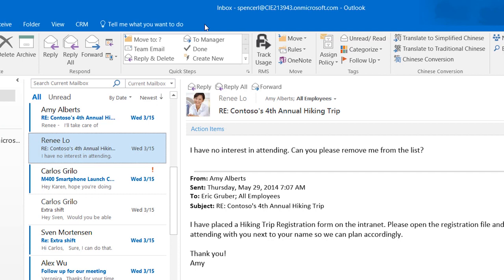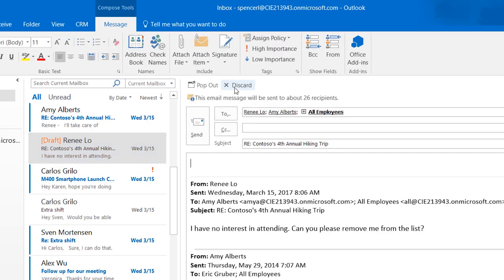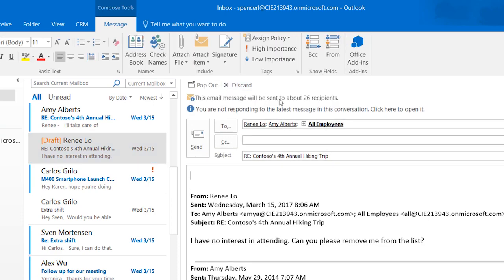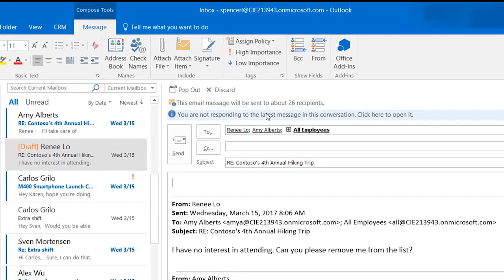With mail tips turned on, you can be alerted to such things as recipient size or that you may not be replying to the most recent message in the conversation.